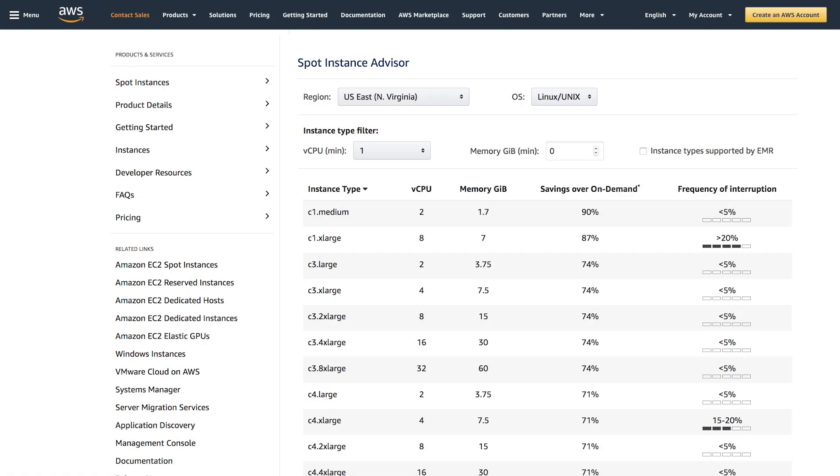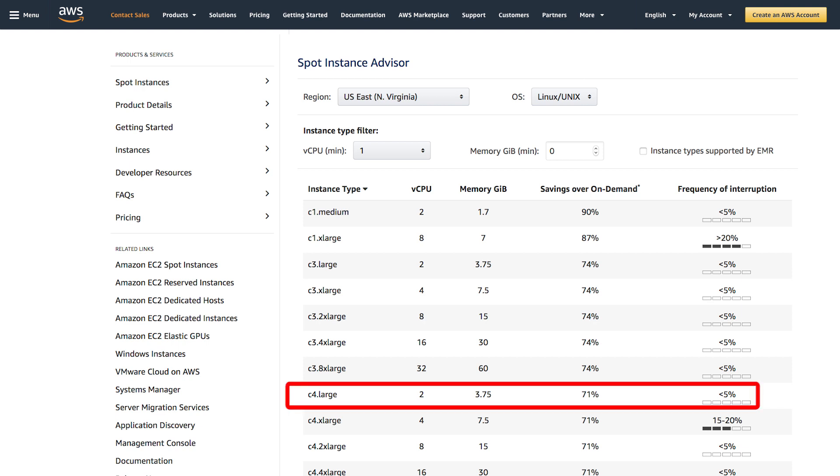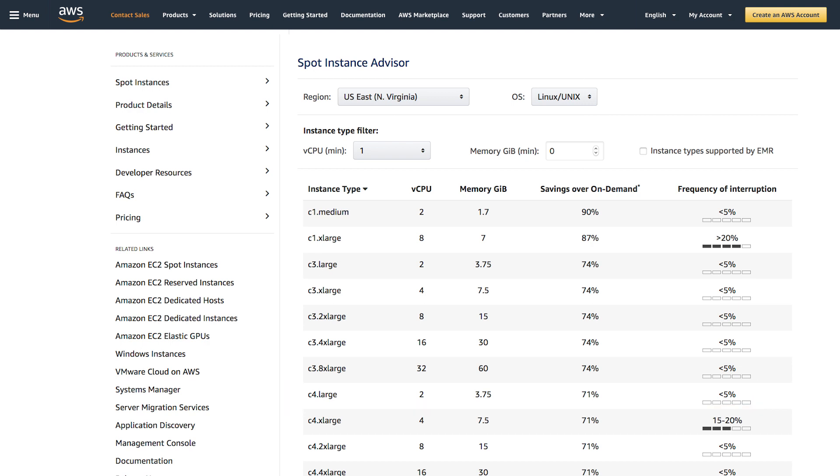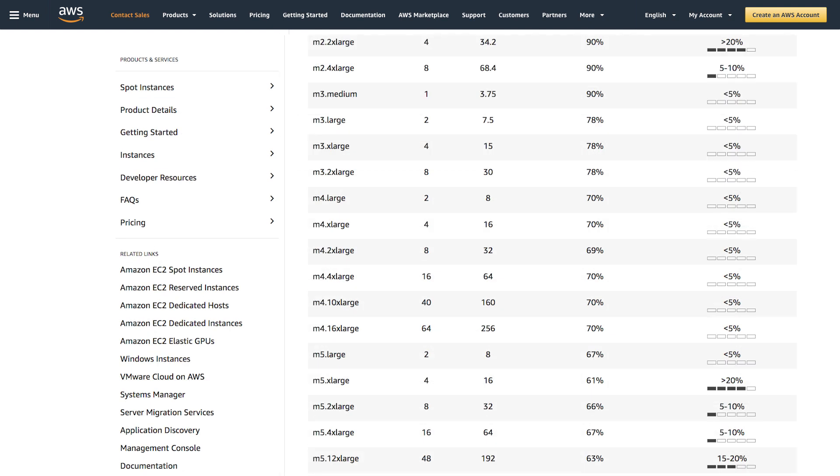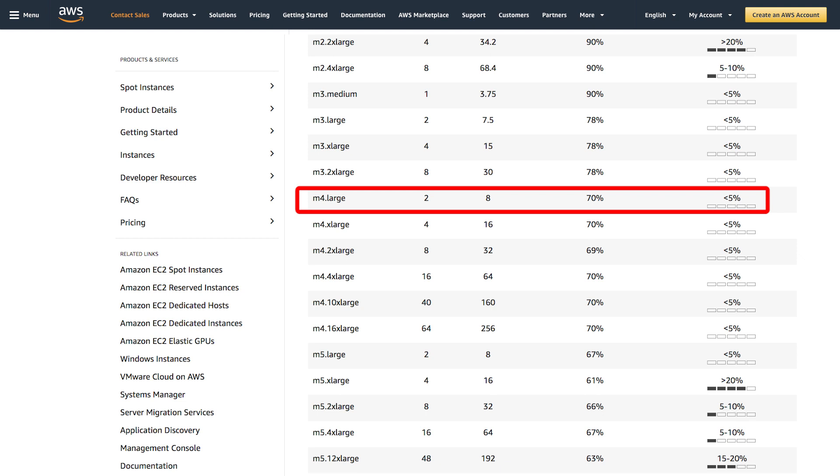For example, if you needed two vCPUs and four gigs of memory, you might choose the C4 large. On spot that's a 71% discount versus C4 large on-demand. However, even the M4 large is a 70% discount on spot versus running the C4 large on-demand, despite the fact it has two vCPUs and eight gigs of memory.